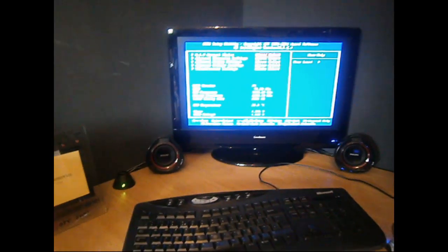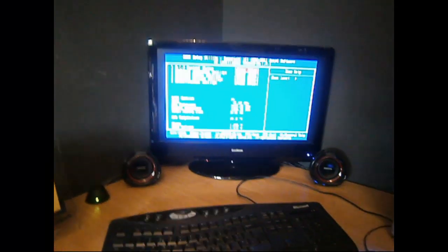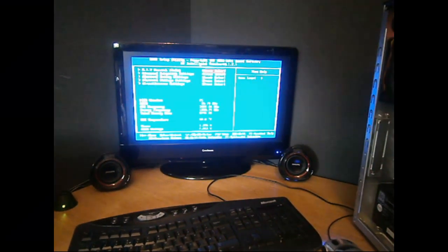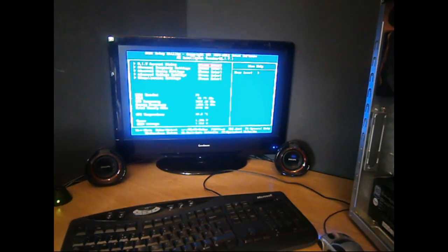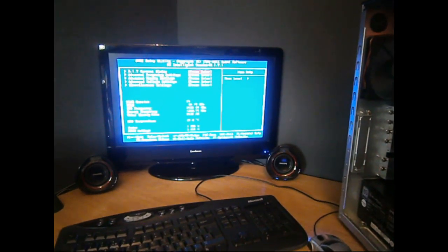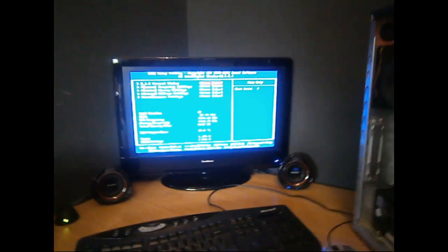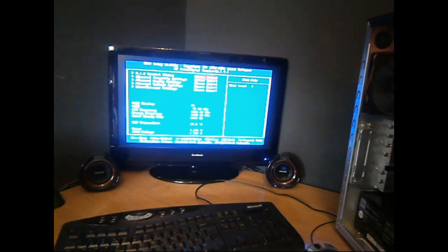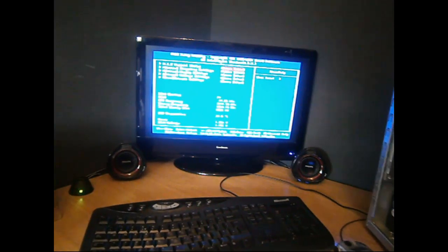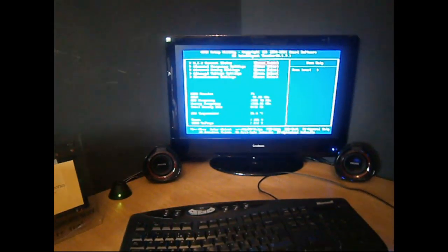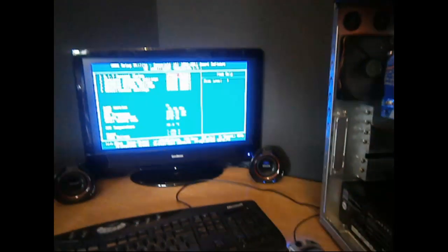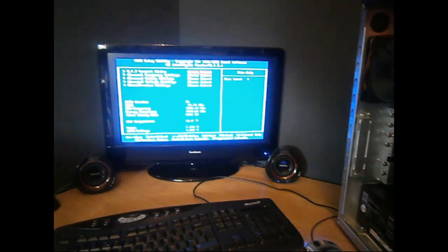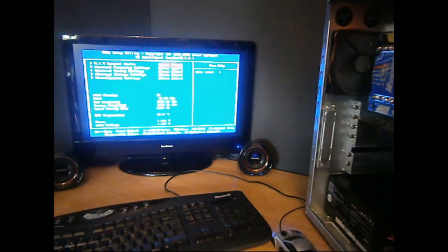Hello everyone, in this video I just want to show you that I've been playing around with the BIOS settings, trying to get a 5 GHz overclock on my Intel i7 Sandy Bridge 2600K.